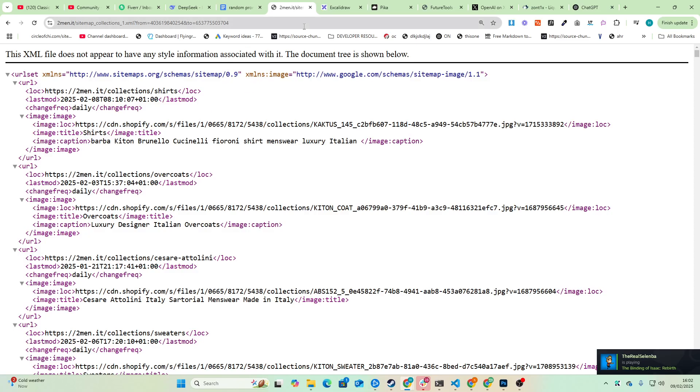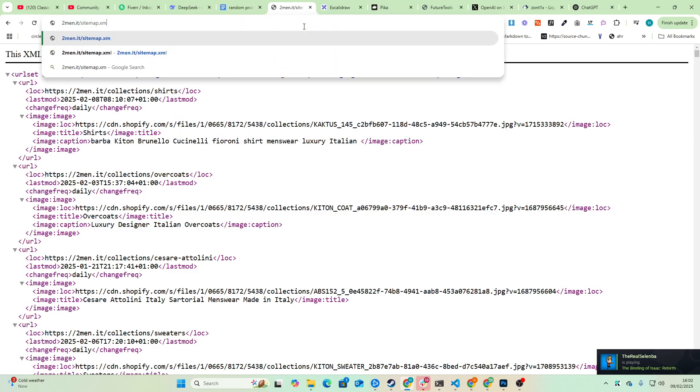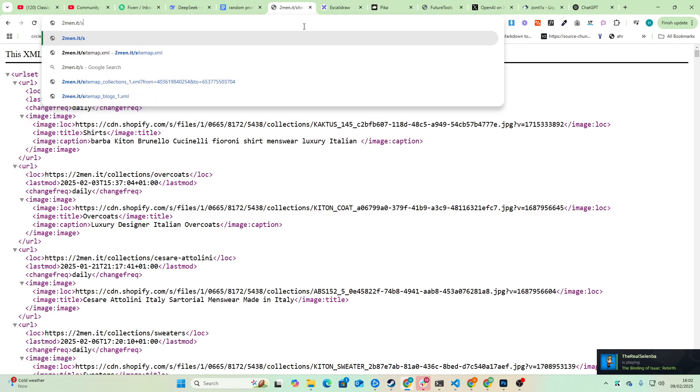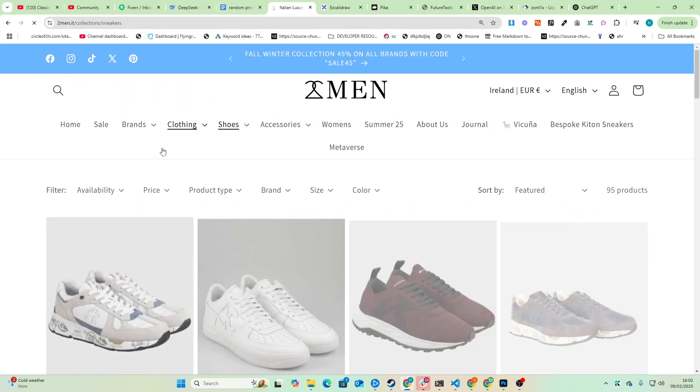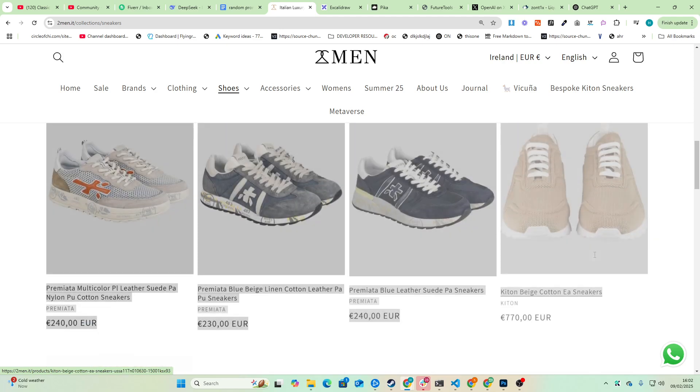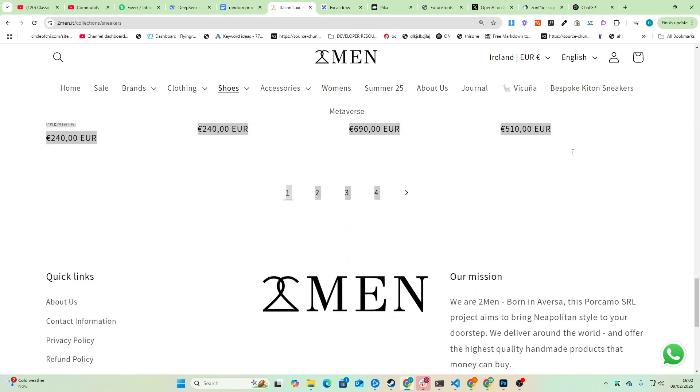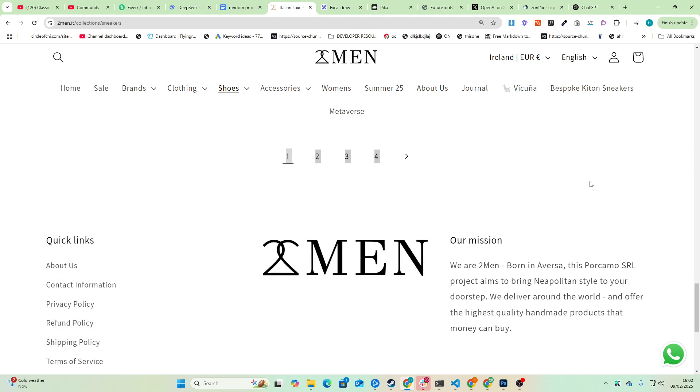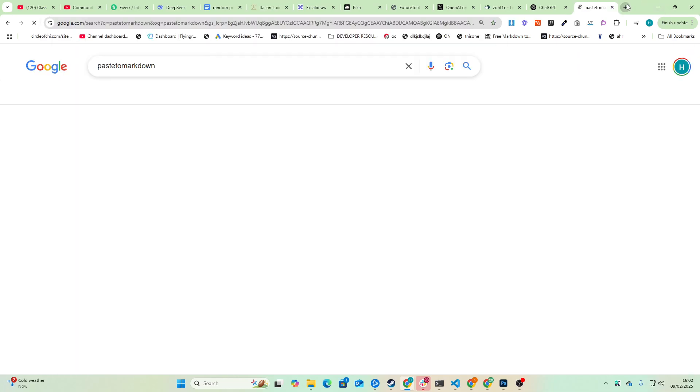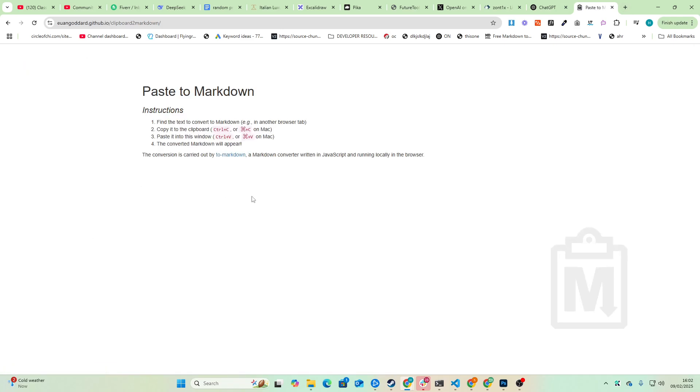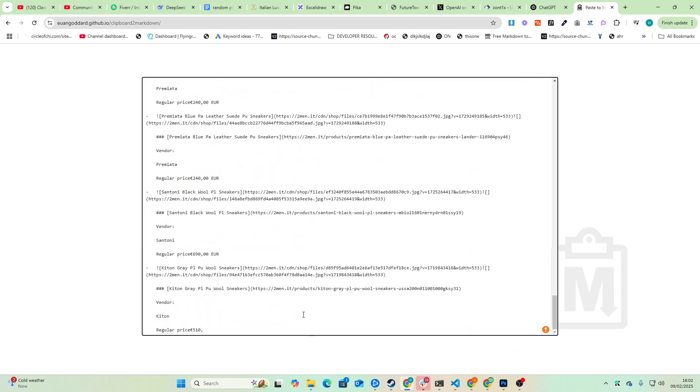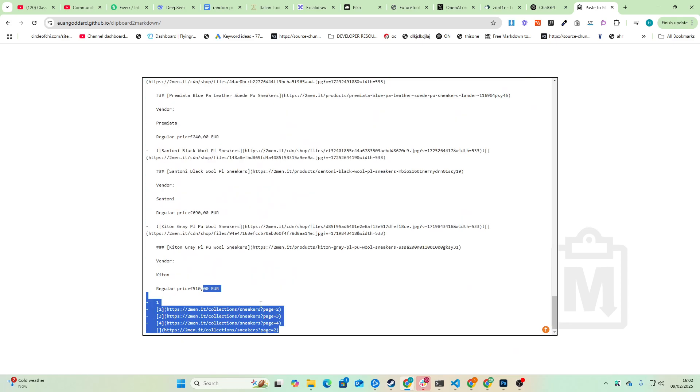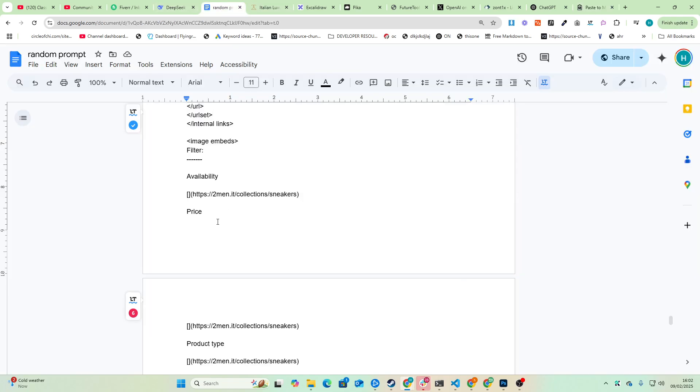And then finally we've got image embeds. Again, the way that we want to do this is we want to go to, for example, our sneaker page here and then drag down like this. So let's just drag all these sneakers, highlight all these sneakers, Control C to copy, go to paste to markdown.com or paste to markdown, just Google that. And there we go, there's the links that we want to use.